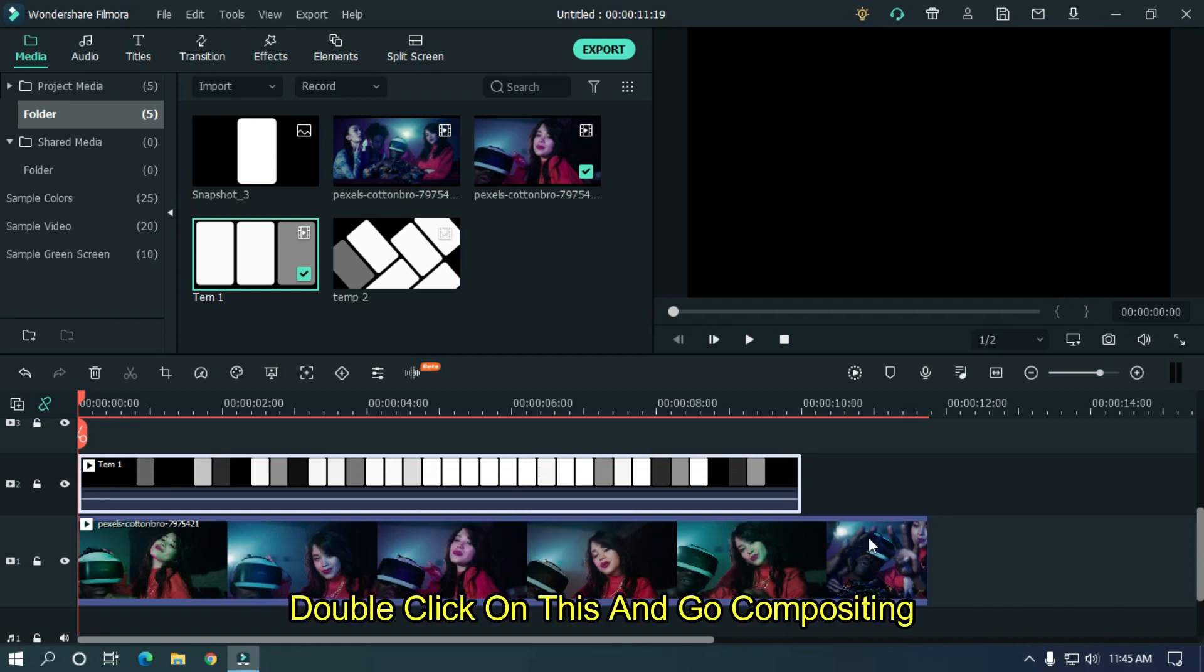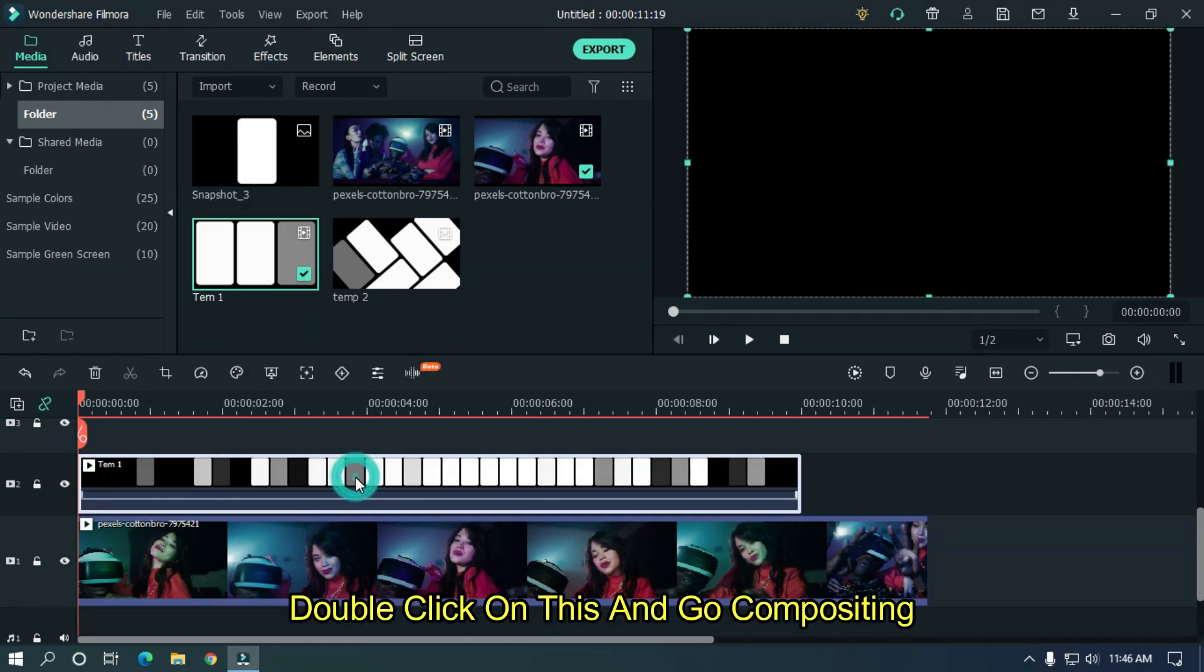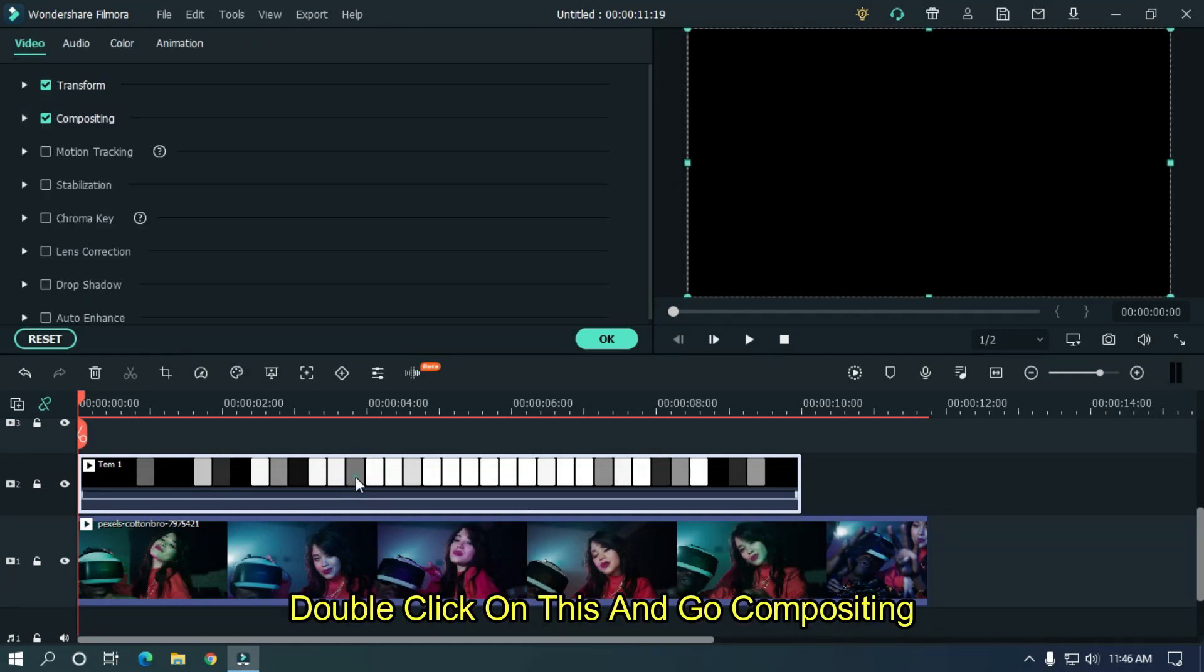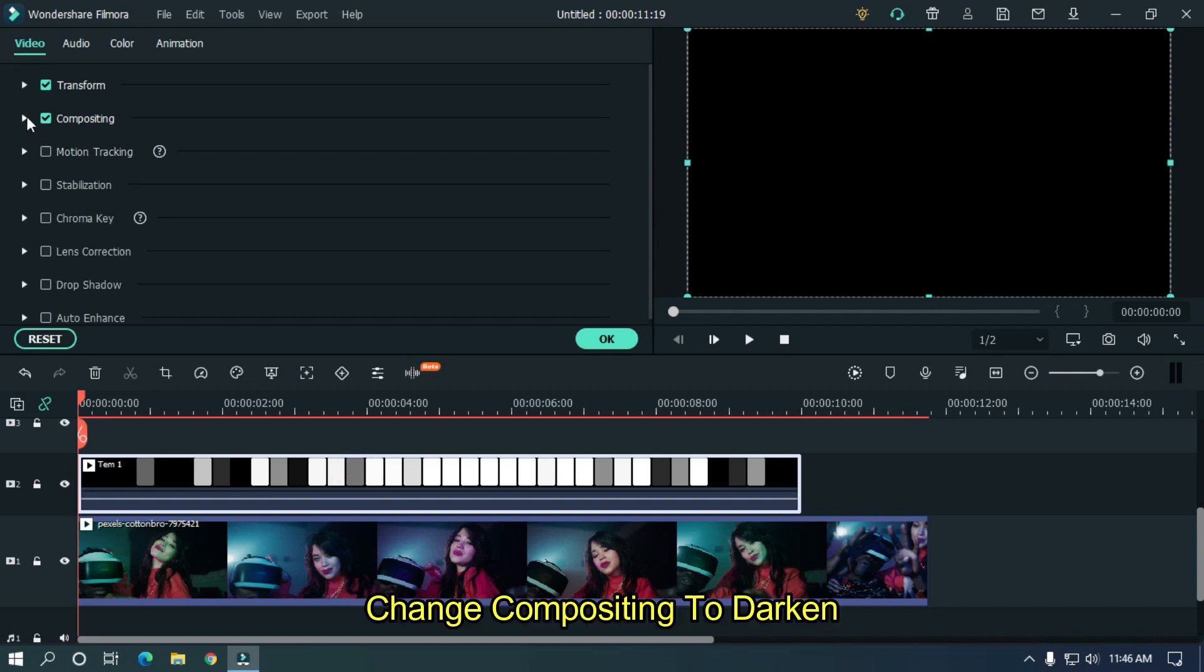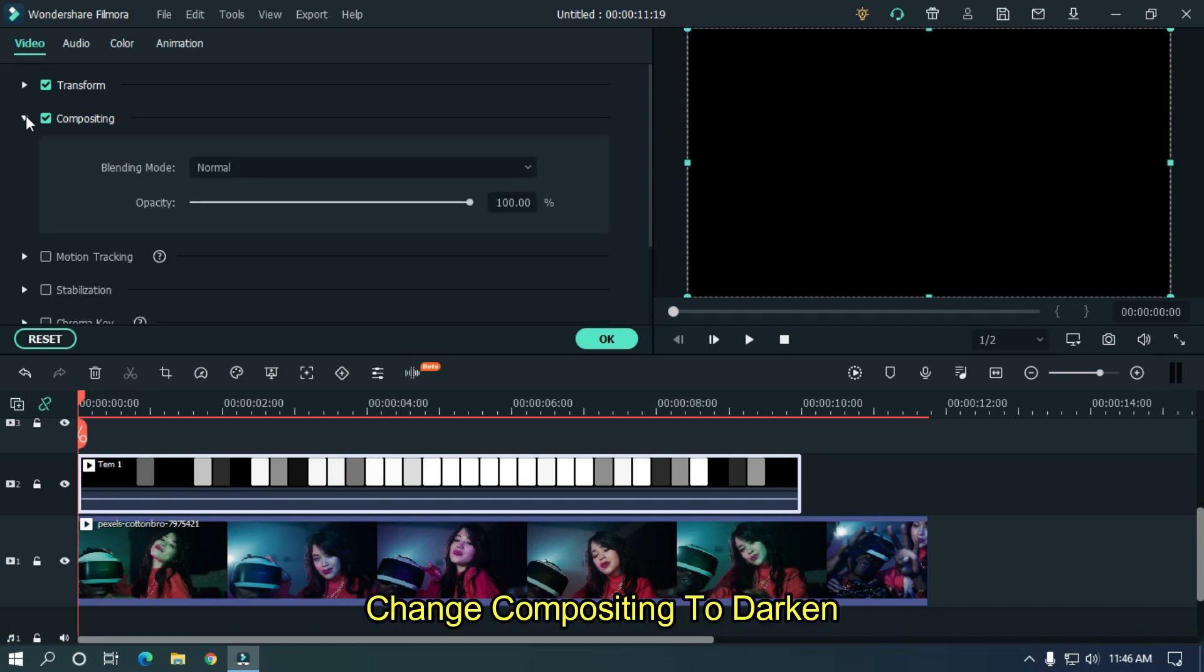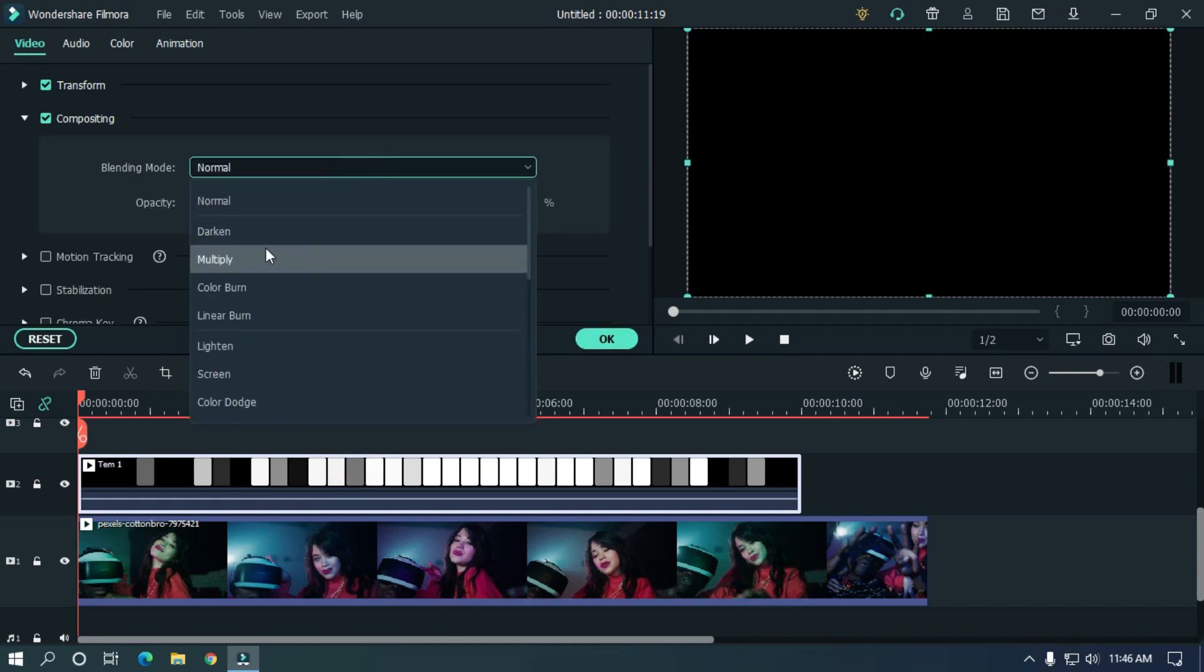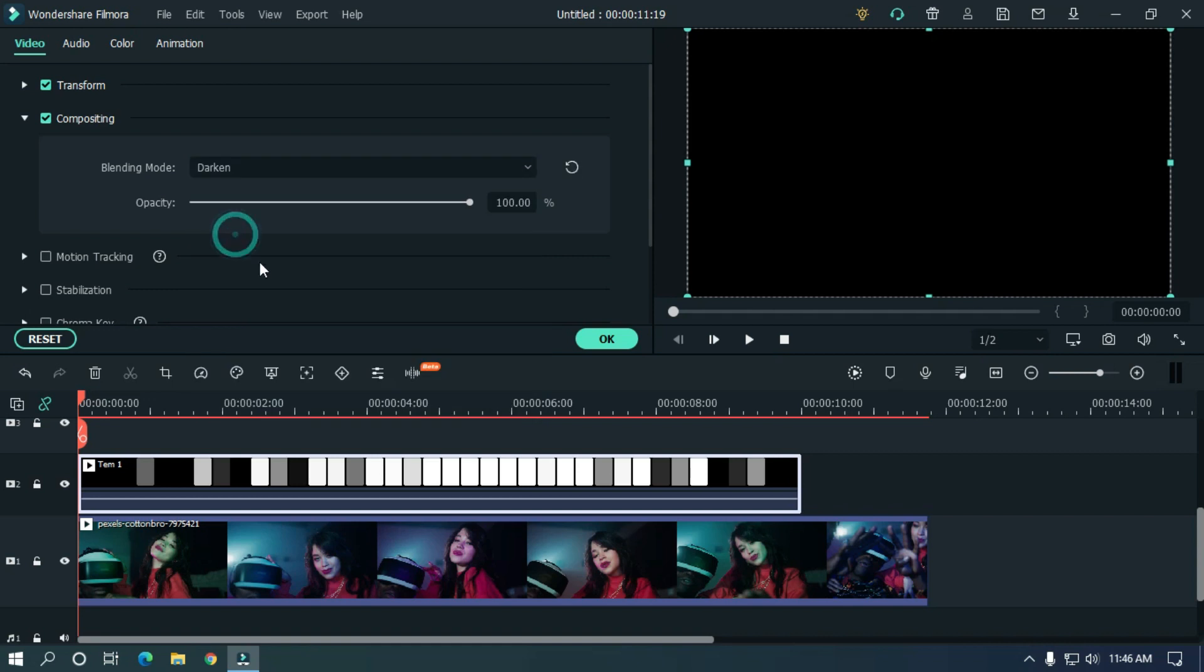Double click on this and go to compositing. Change compositing to darken and you're done.